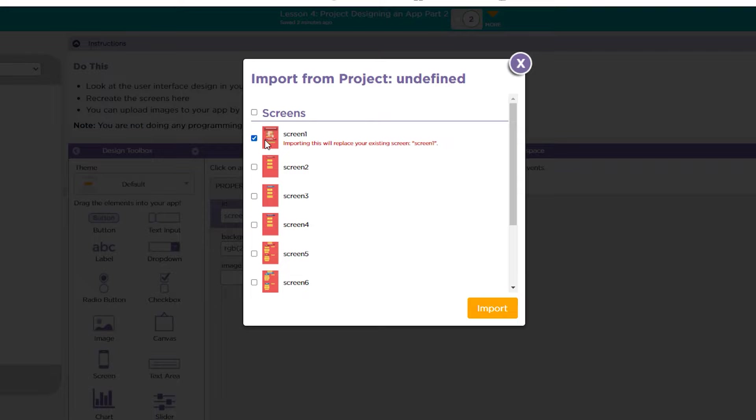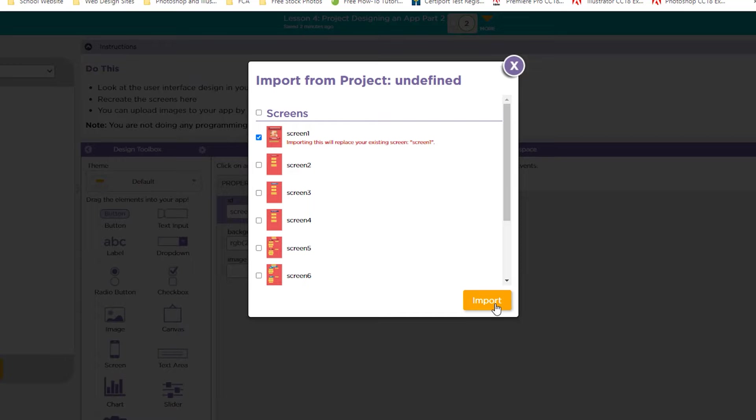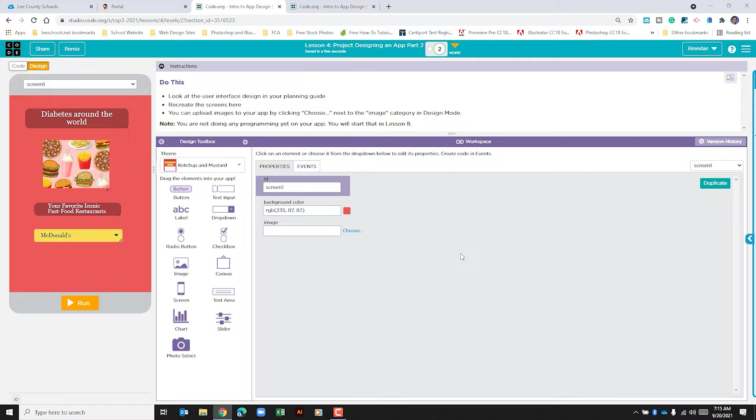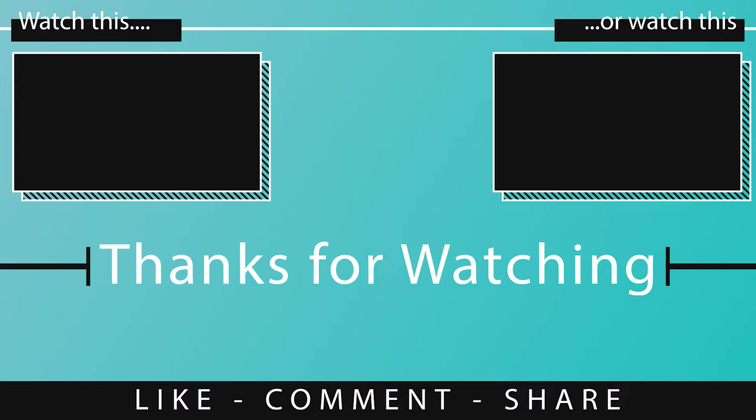I now have the option of selecting the screens that I want to import. I'm going to just select this one screen but notice I have the option of selecting more than one. We'll click import and now my partner's work has been shared for my profile. We'll see you next time.